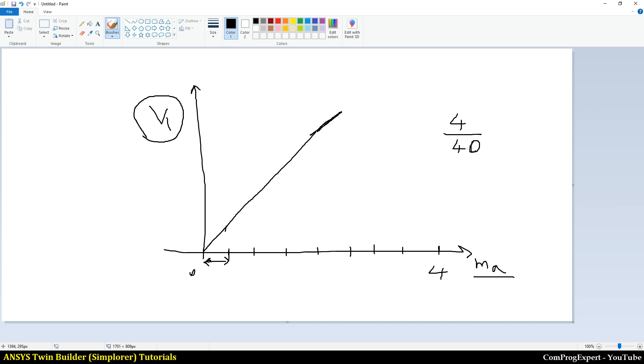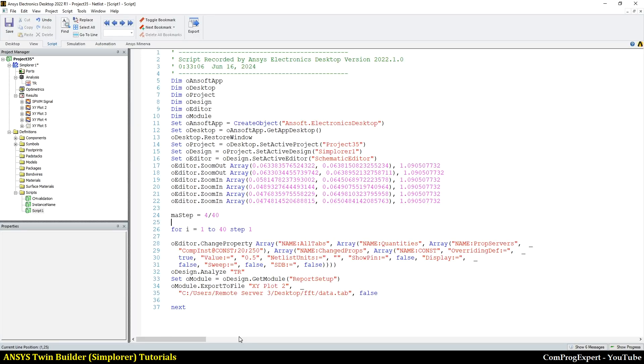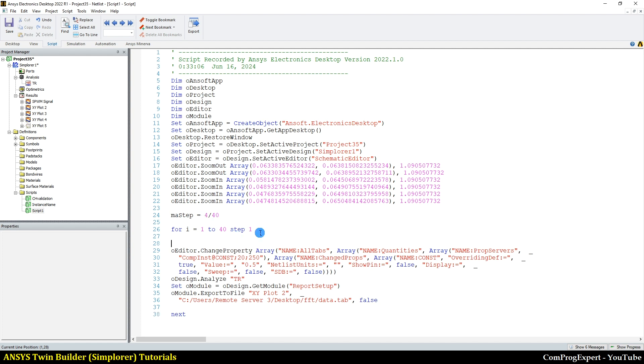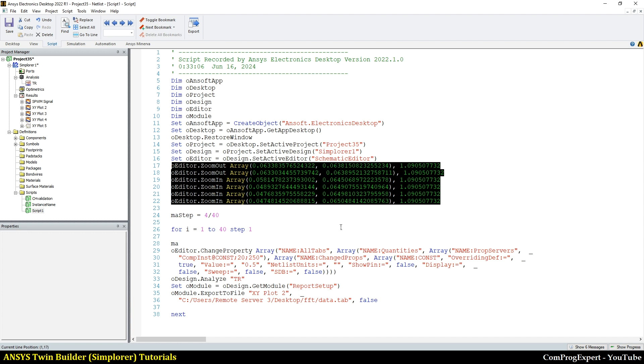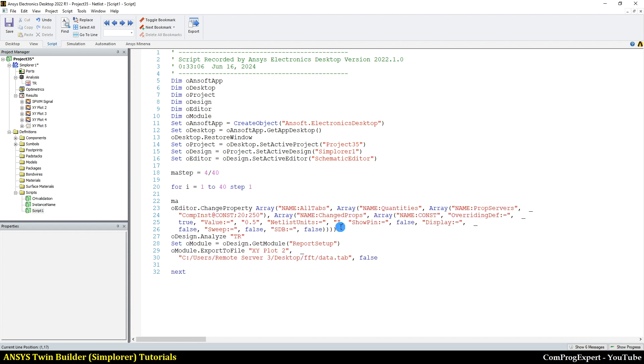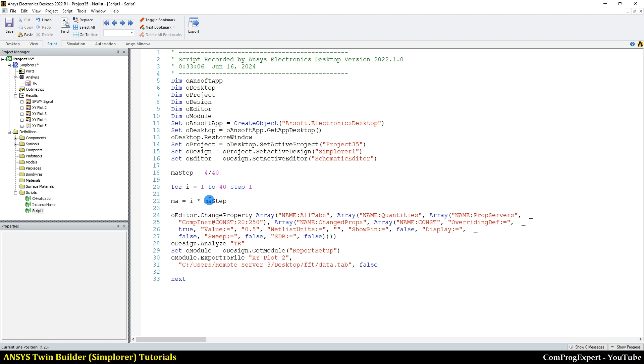Yes, this is the step size. The value of MA. You know, in VBS, you can declare the type of variable or immediately you can define the variable, and the type is determined by the software. So we don't need those lines. And here the value of MA is I times MA step. When the value of I is 40, the value of MA is 4.